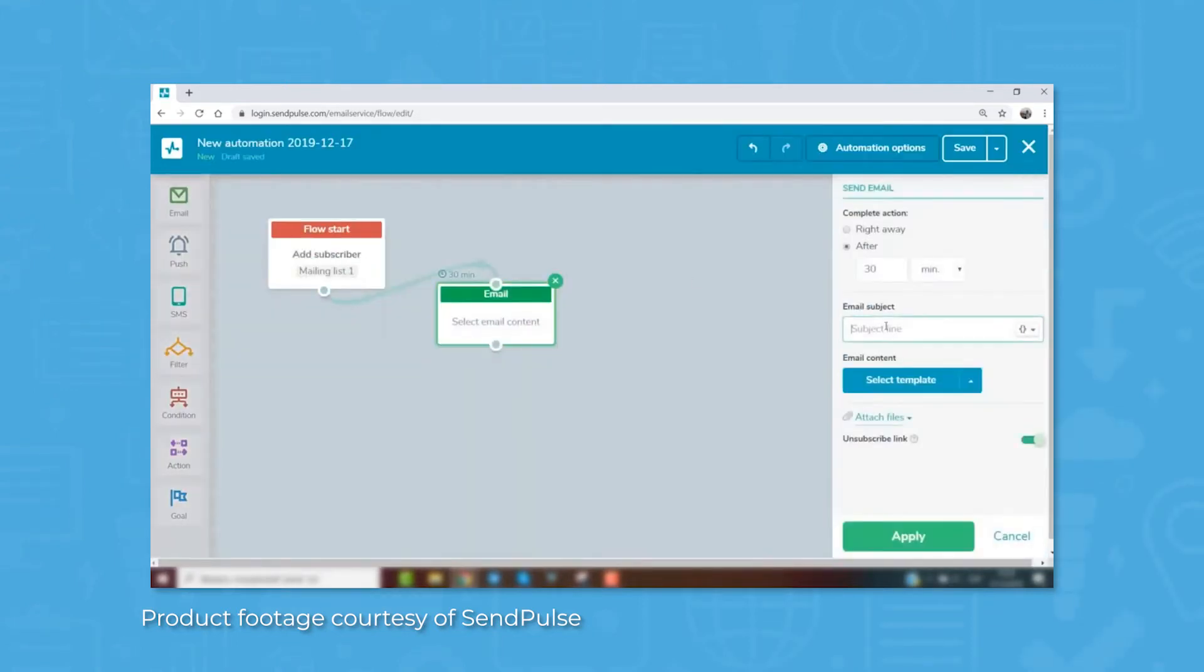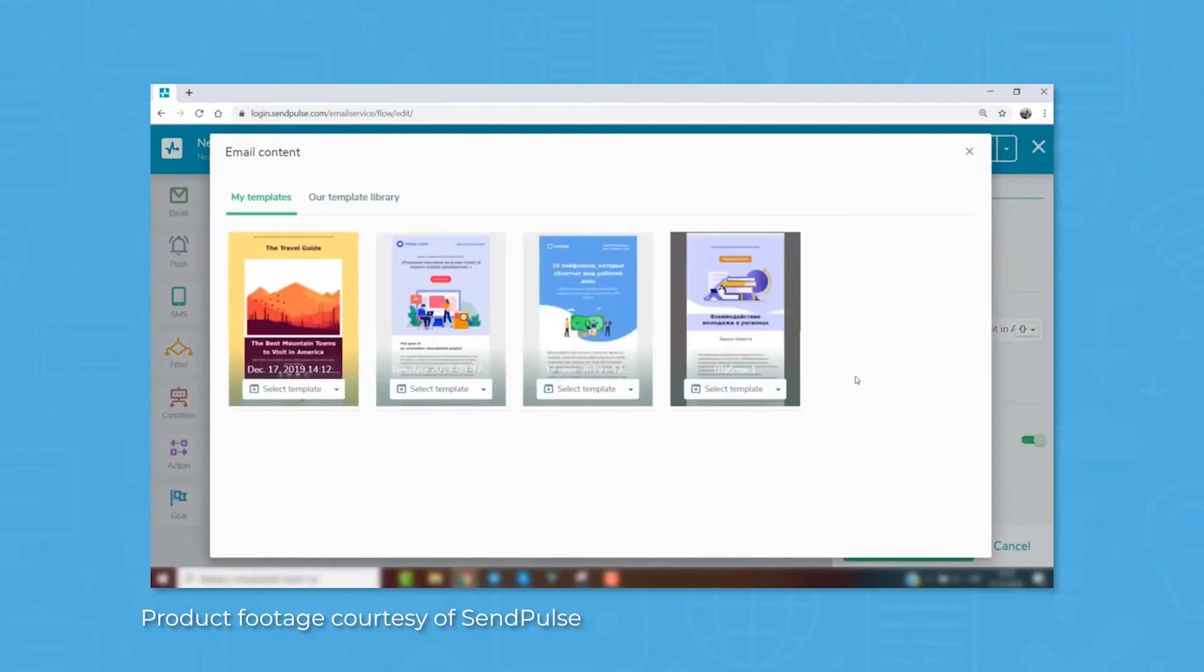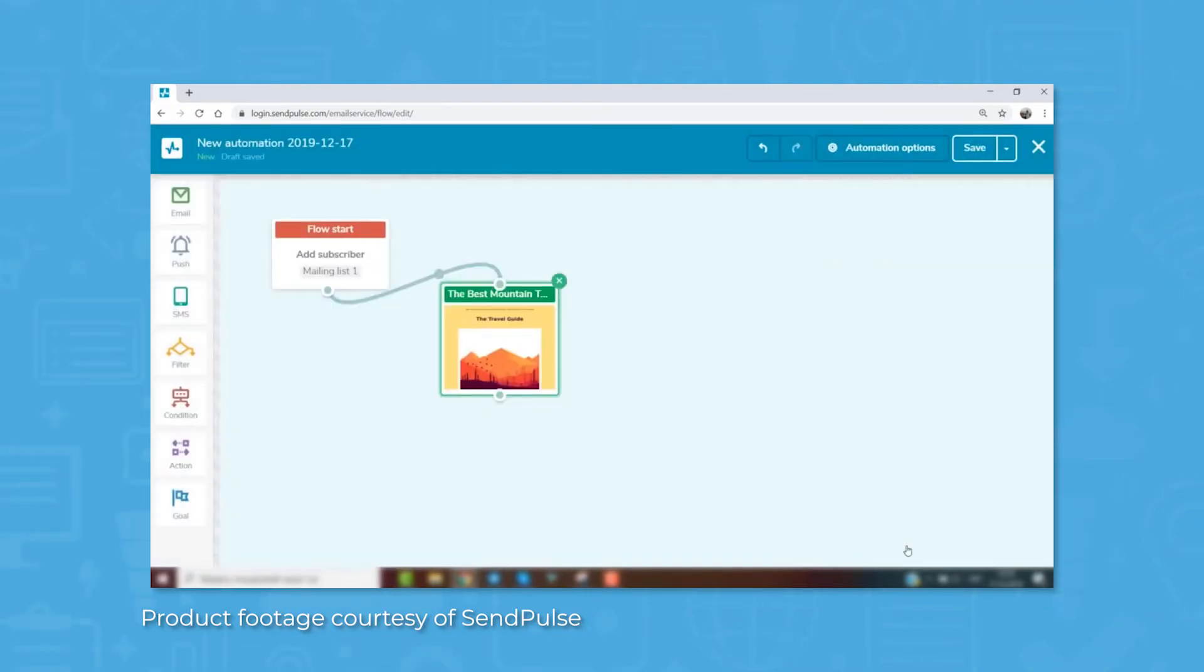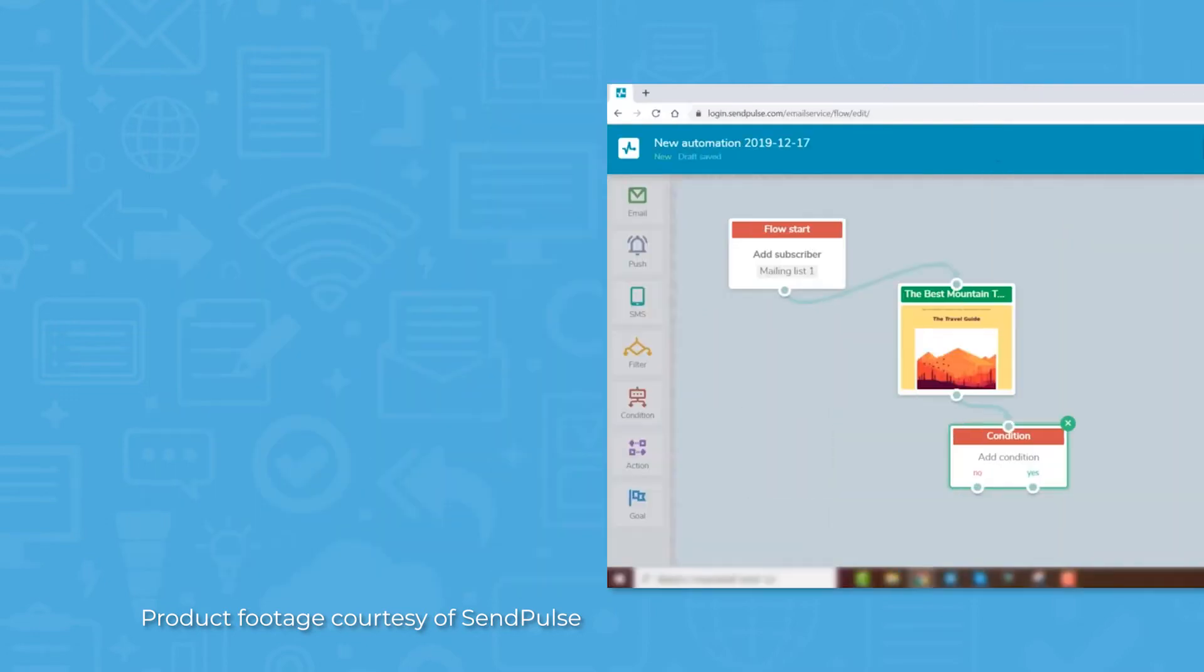Automation tools help users to build out workflows using triggers and actions based on a variety of variables and events to handle menial tasks like email sends, web push notifications, and SMS messages.